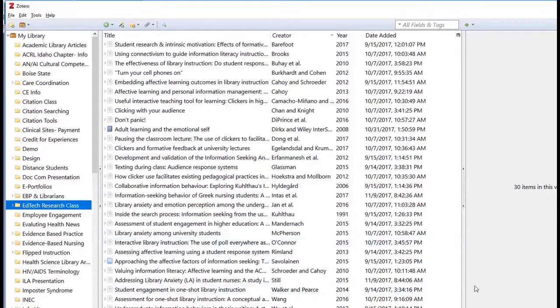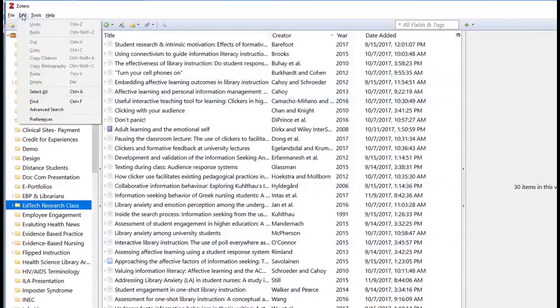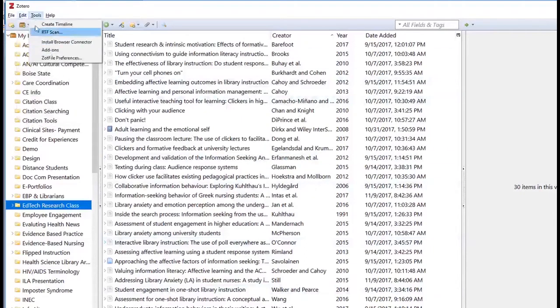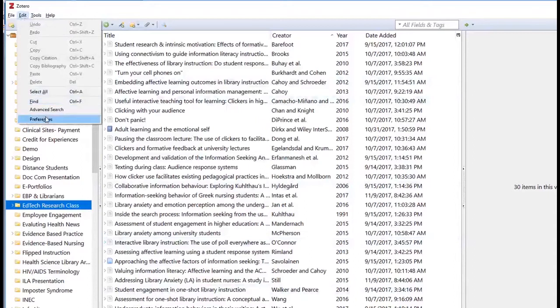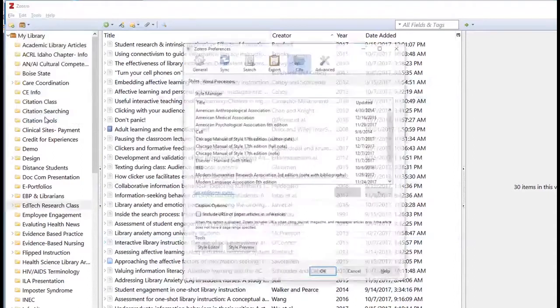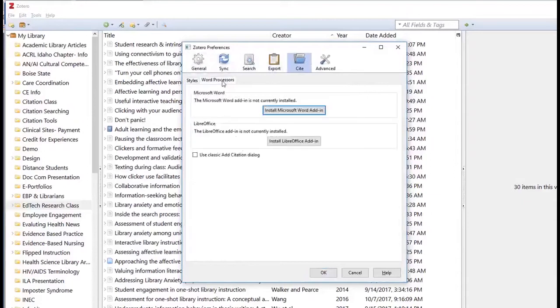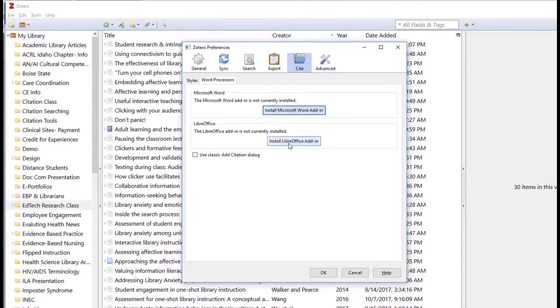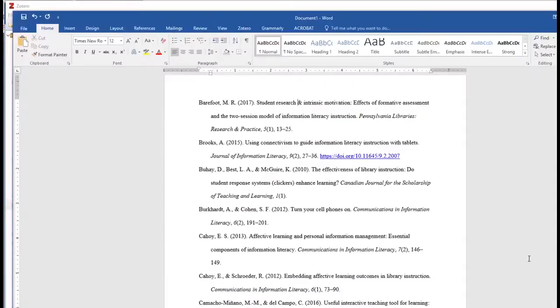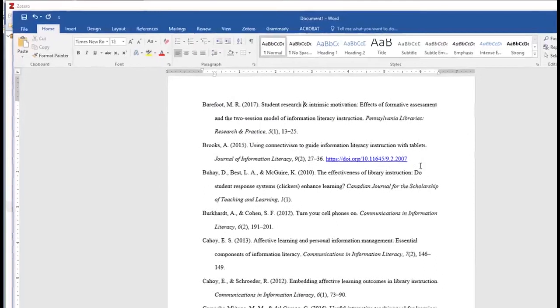Why do employers want references? References help determine whether your actual work experience, knowledge, skills, and abilities align with the information in your application or resume. A potential employer is more likely to hire someone they can trust.